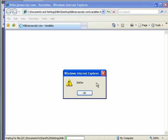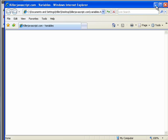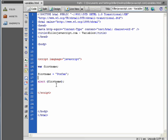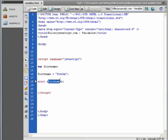All right, so we have our Windows Internet Explorer alert. It says Stefan, OK. Nothing special. But as you can see, instead of putting in the text Stefan directly into alert, we use the variable. And JavaScript is smart enough to know that we want to alert, we want to display whatever information is inside our firstname.